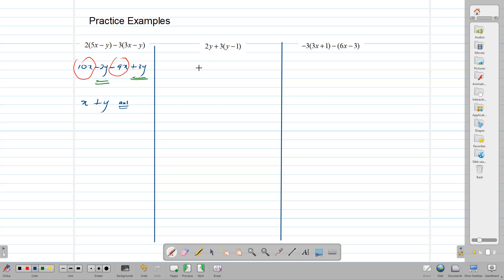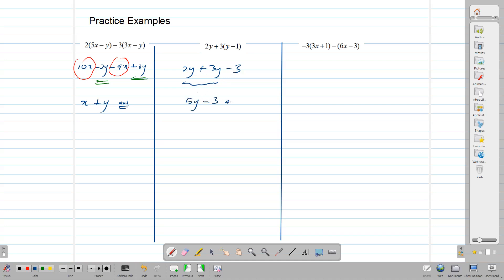Let's take this one. 2y plus 3 times bracket y minus 1 gives us 2y plus 3y minus 3. These two y terms are alike, so we can combine them through addition. 2y plus 3y gives us 5y. And we write back the minus 3, because there's nothing else there like it. We cannot combine 5y and minus 3 together into one term, so this is our answer.